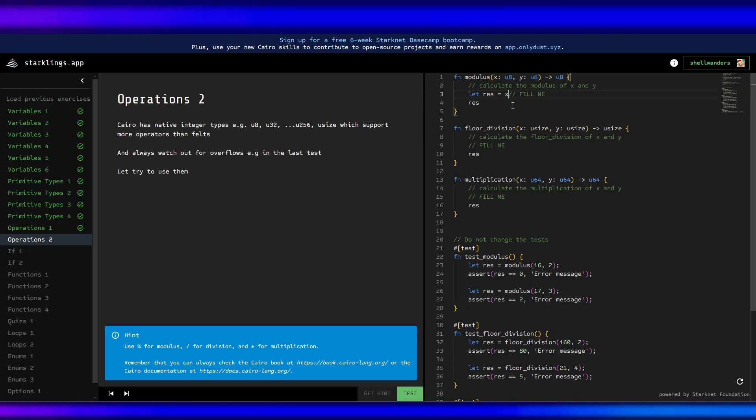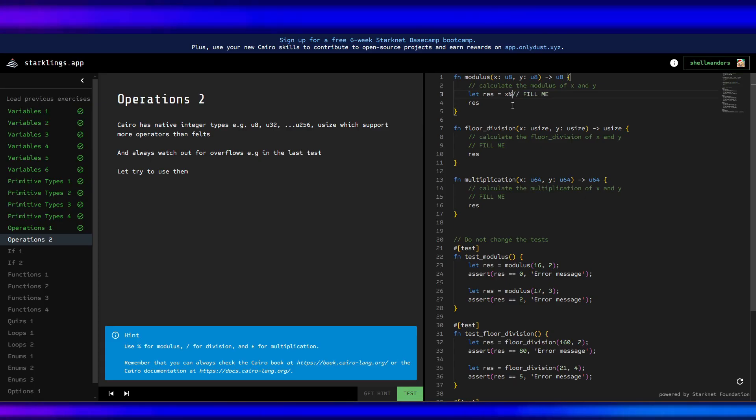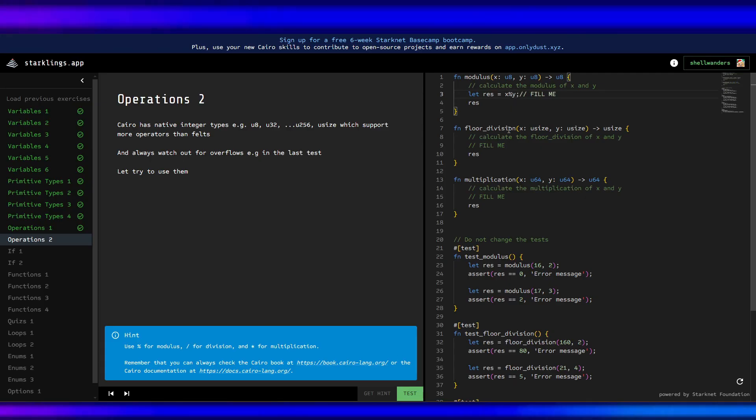Then this one, we need to calculate floor division, so it's division here.